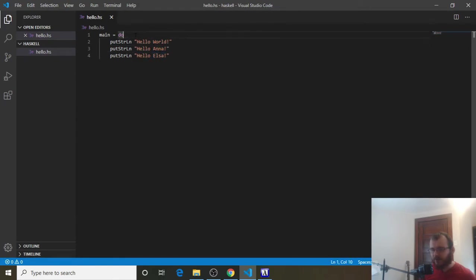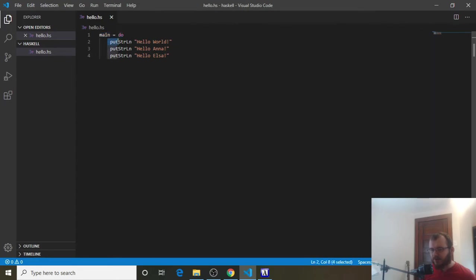And it goes from top to bottom for everything inside of this main equals do function. We'll get to what functions are in a bit. But let's say everything underneath this main equals do that's indented here, it's going to print in order.